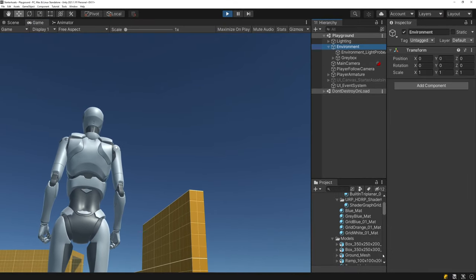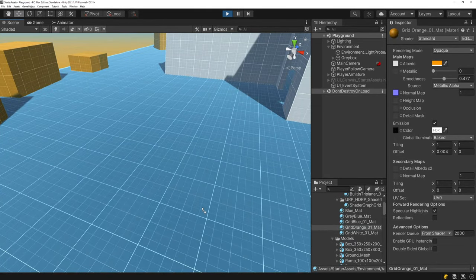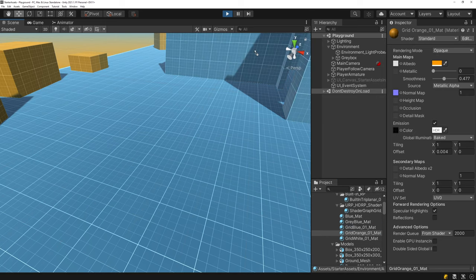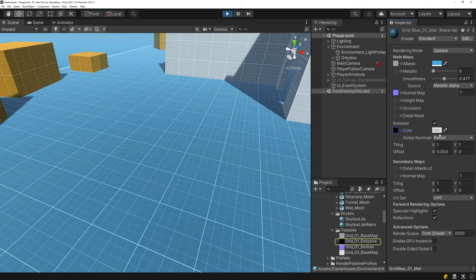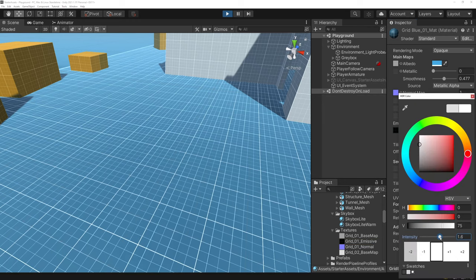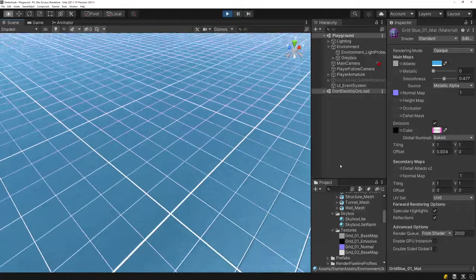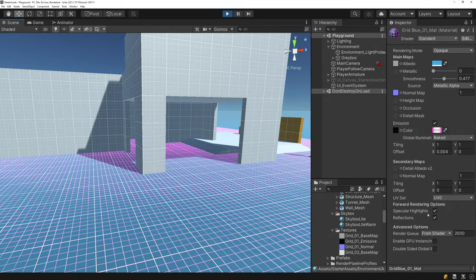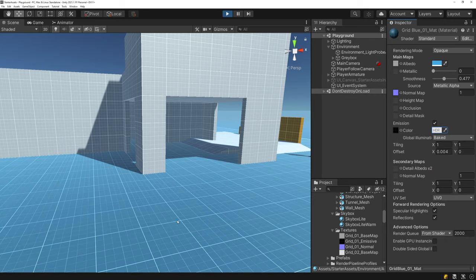The textures they're using for the environment include an orange texture and a blue one. One cool thing is there's an emission texture set for these textures, so you can actually bump up the emission of the ground and change the color of the lines in the ground, which looks pretty cool. It's kind of fun to play with.